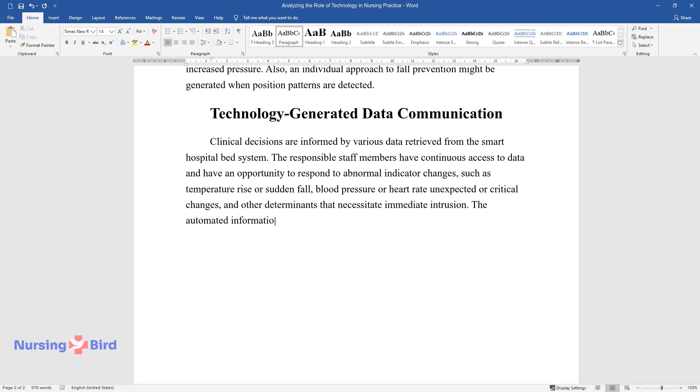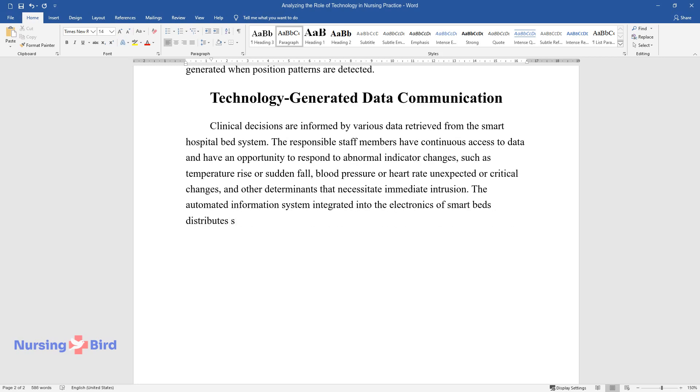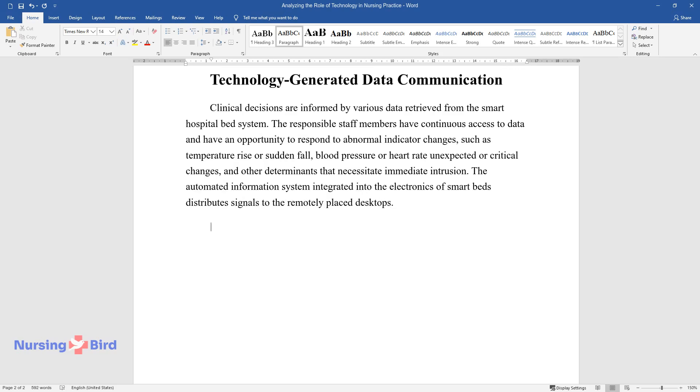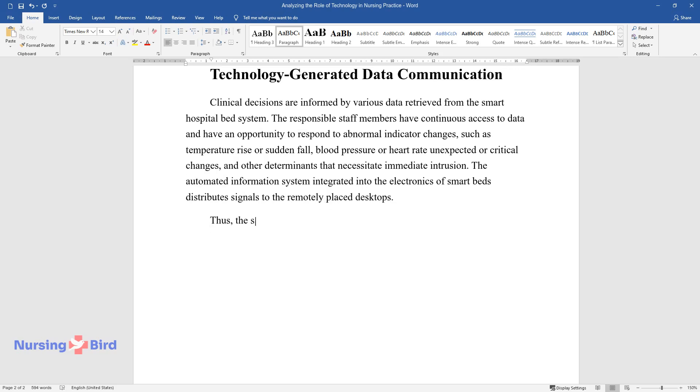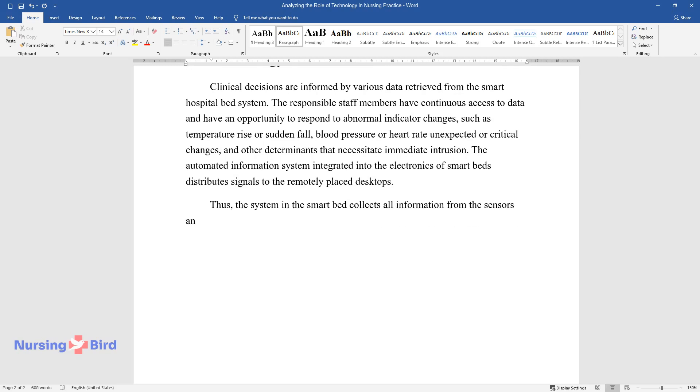The automated information system integrated into the electronics of smart beds distributes signals to the remotely placed desktops. Thus, the system in the smart bed collects all information from the sensors and transfers the data to supervisors,